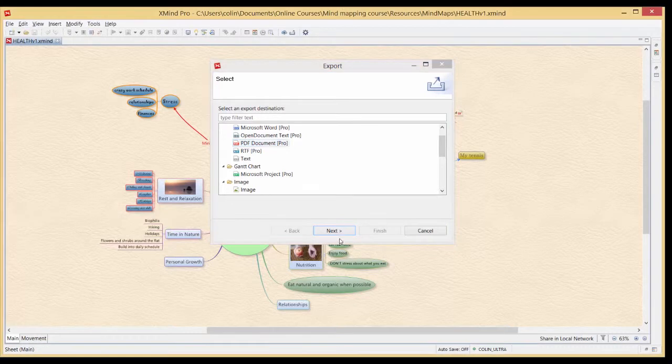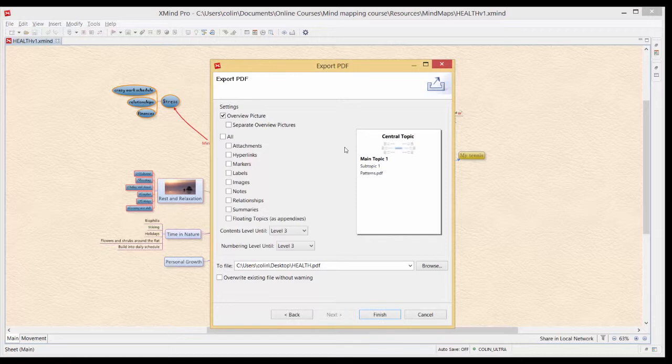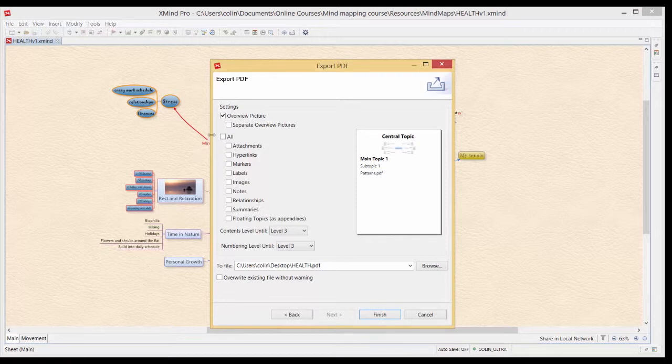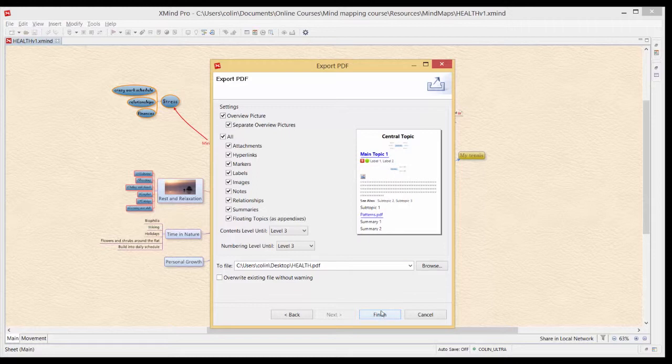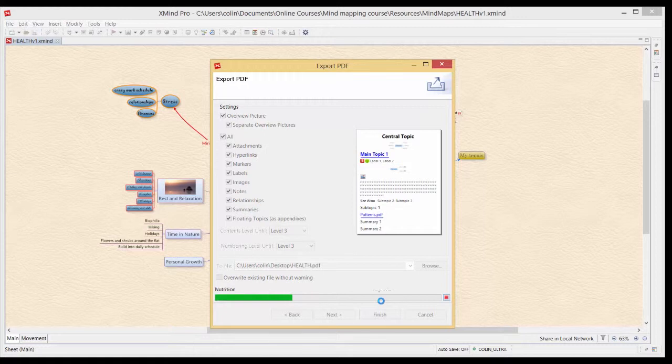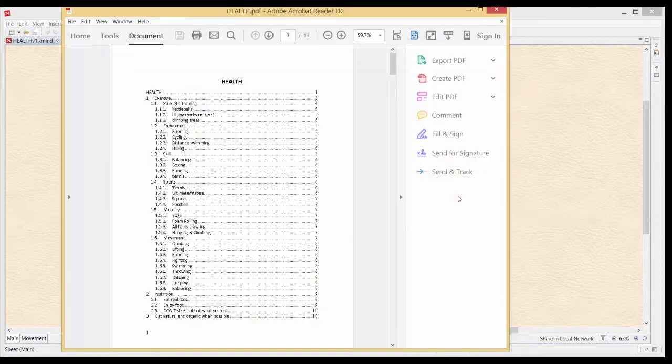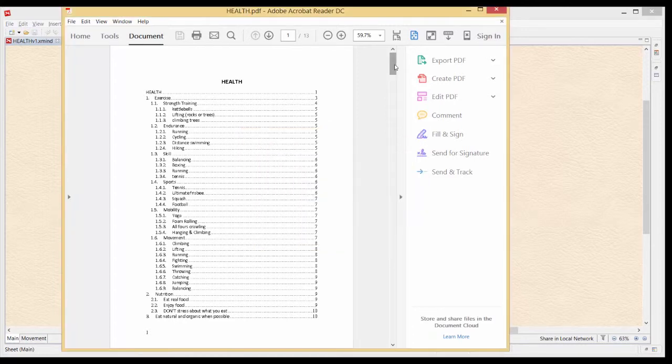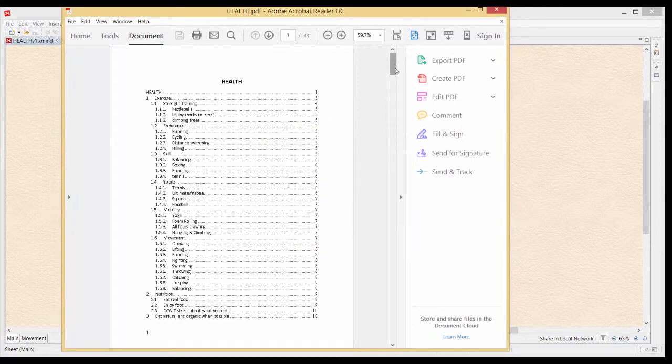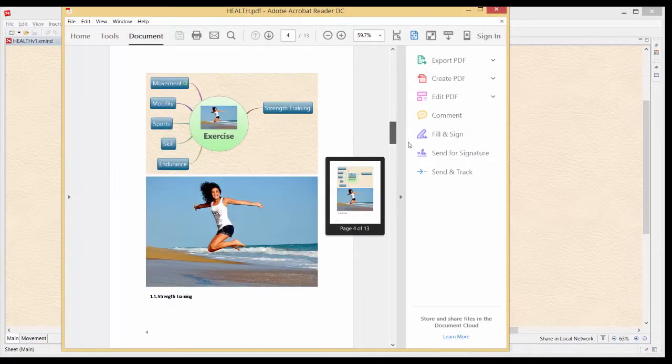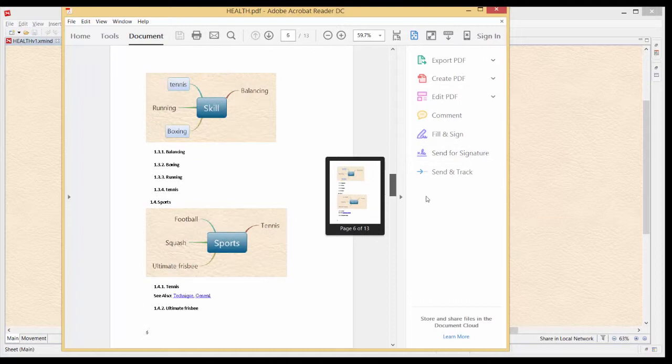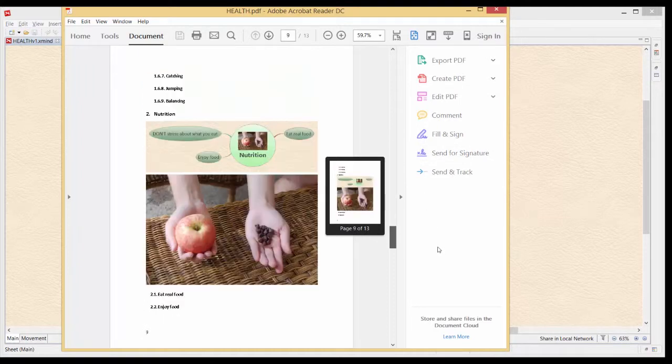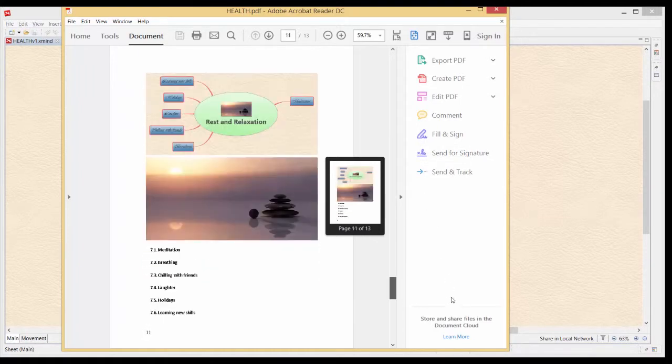So we'll do the PDF and this will give you similar options to Word and we can put all of these in and we can just separate and we can just separate overview of pictures and Finish and we'll get a similar look but just on the PDF version and here we go. We've got 13 pages being generated and very much like the Word document it's taking snapshots of different areas picking up the images and creating a PDF document of your mind map.